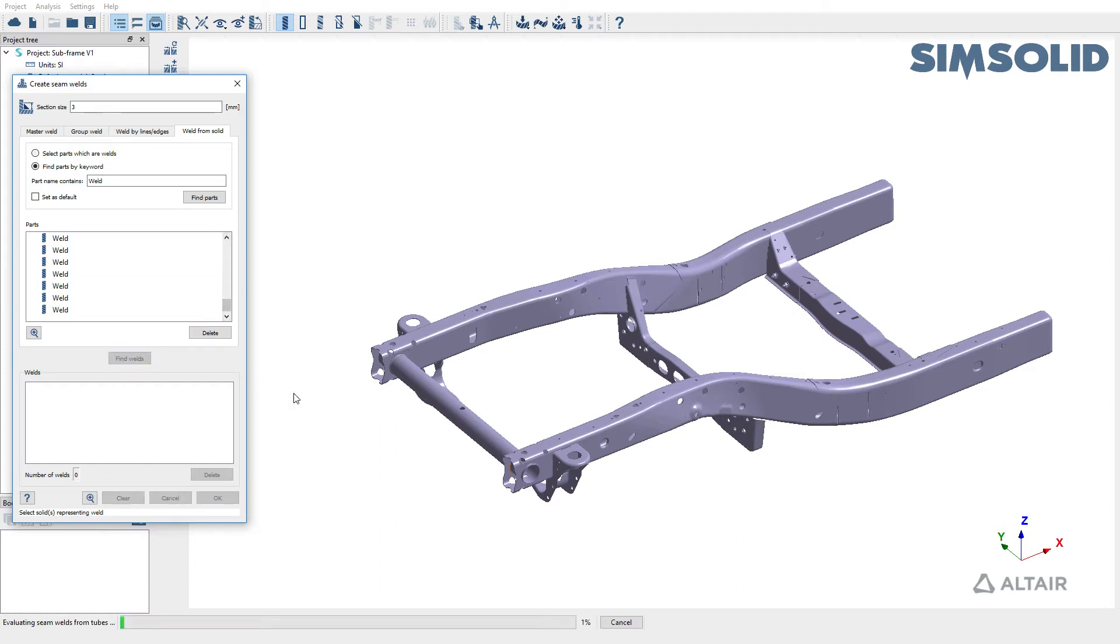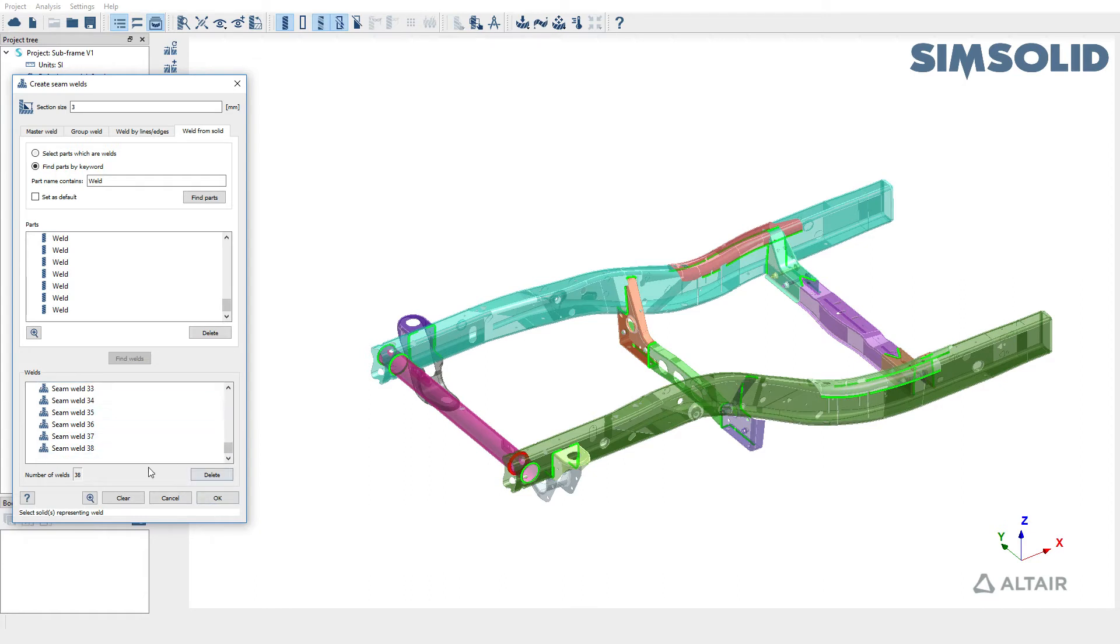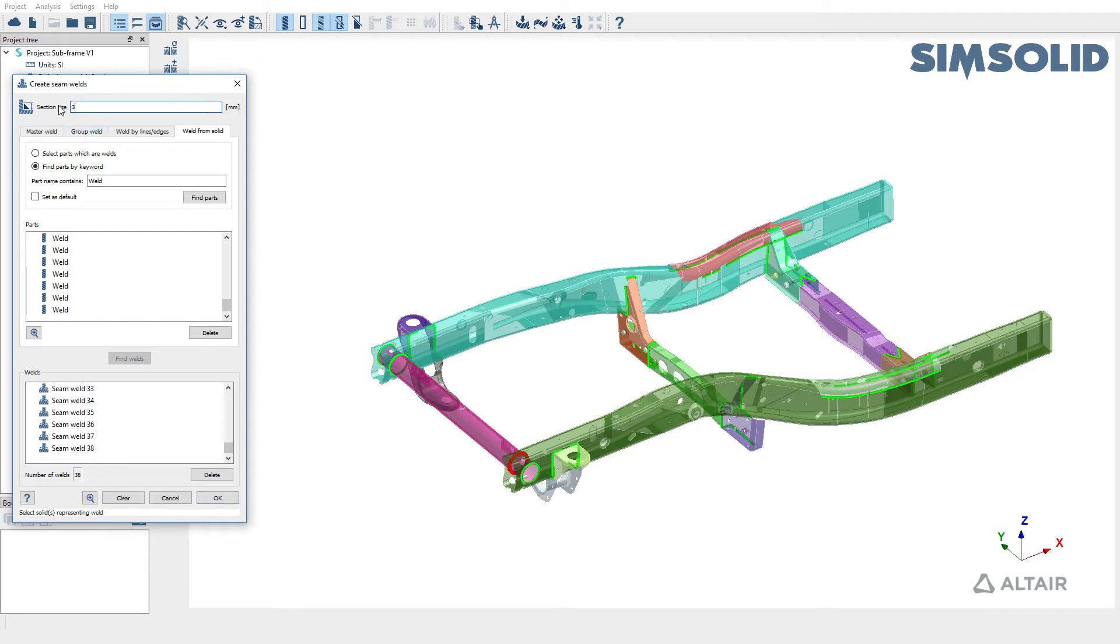Now let's find welds from the solid bodies. SimSolid is going to try and suppress these and then create a seam weld representation implicitly. SimSolid successfully created 38 welds. We're going to accept it and they're going to be created with a section size of three millimeters, which can be changed if required.